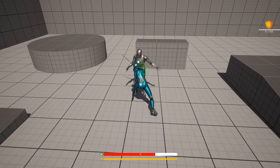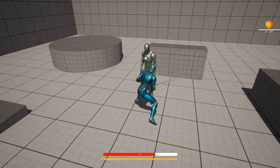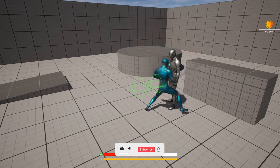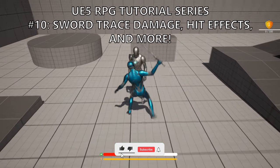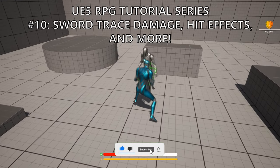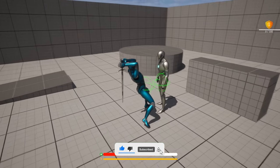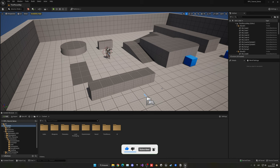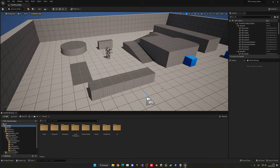Welcome to a new Unreal Engine 5 tutorial. Today we'll continue with the RPG series. We'll implement the sword trace to detect enemies and apply damage, add a hit animation, camera shake, and some sounds. So we're going to improve the combat system. It's going to be a very easy video to follow, so let's get started.